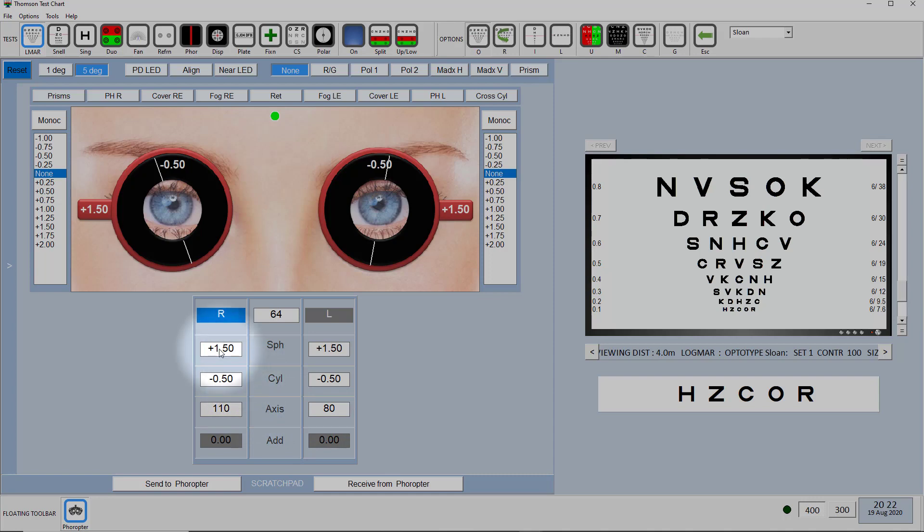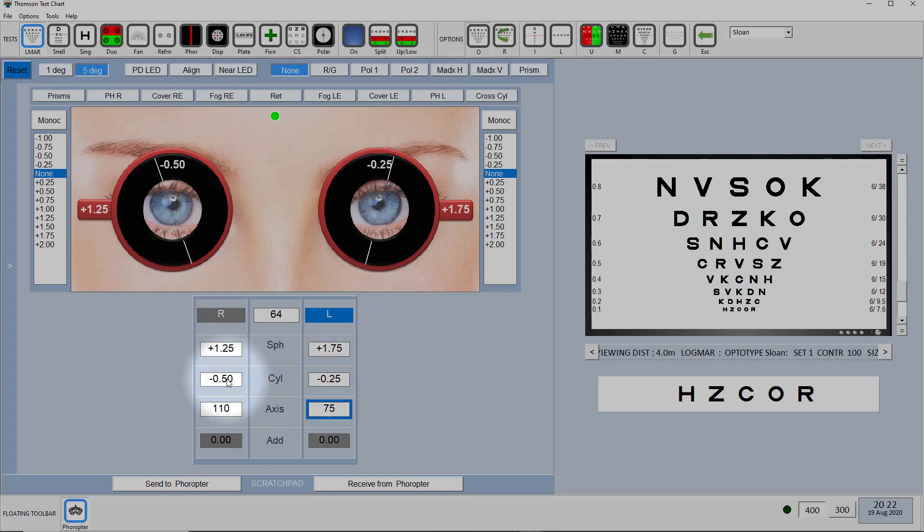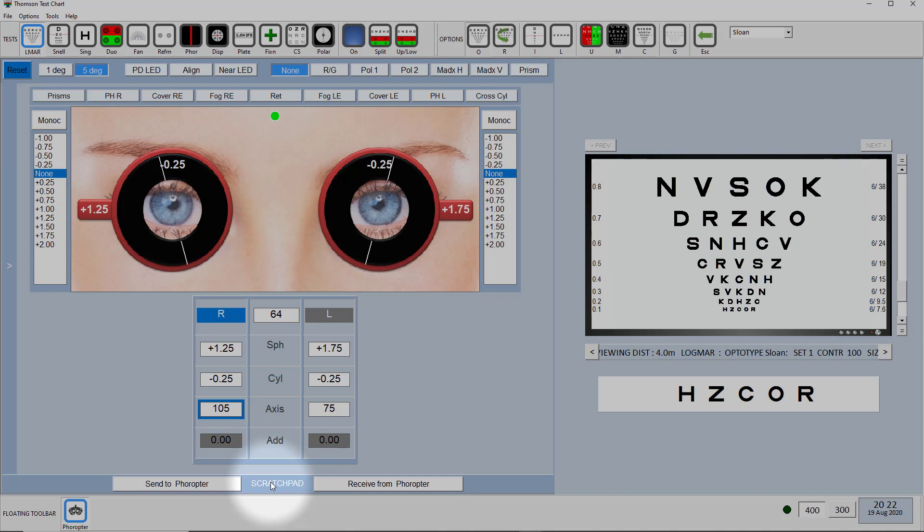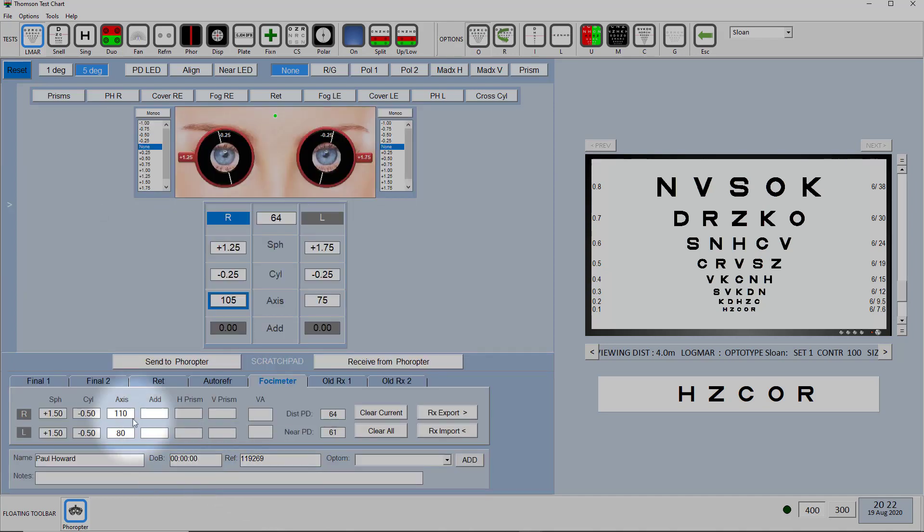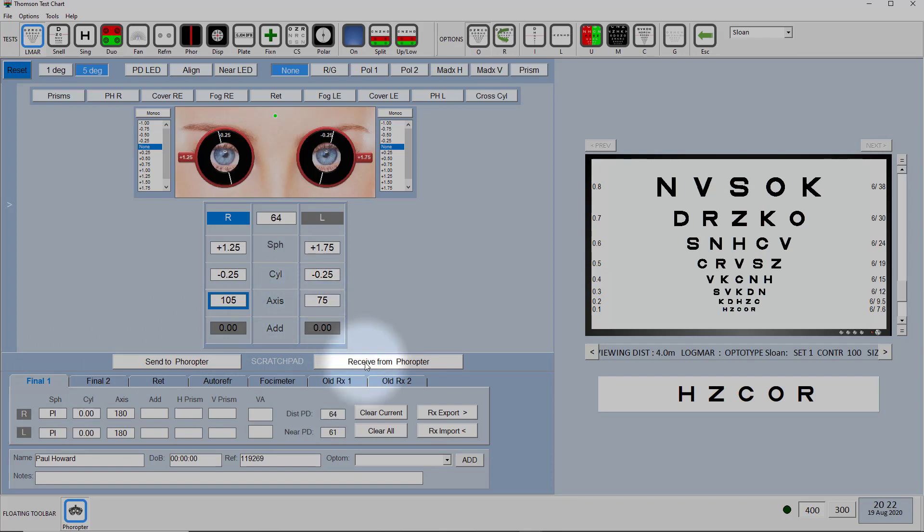You can then do your subjective so let's say that the new prescription might look something like that for sake of argument and now what we want to do is to put that final prescription back into the scratch pad so we click on scratch pad again and this time we select final and this time we want to receive this new prescription from the Phoropter into the scratch pad so I click on receive from Phoropter.